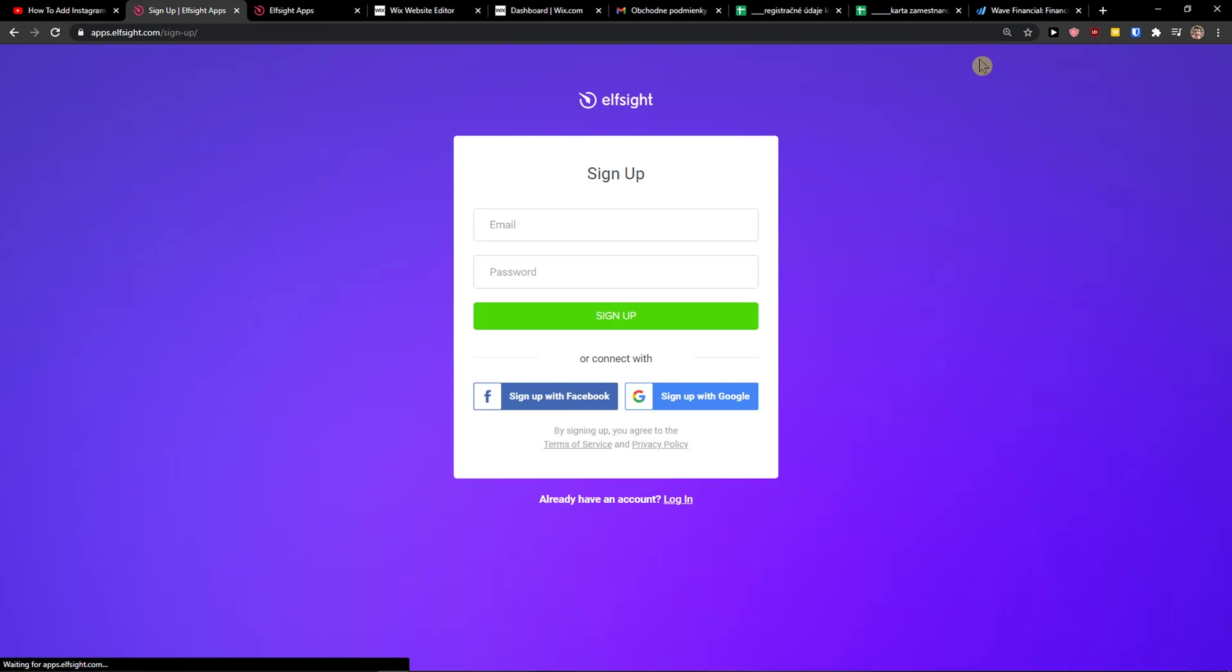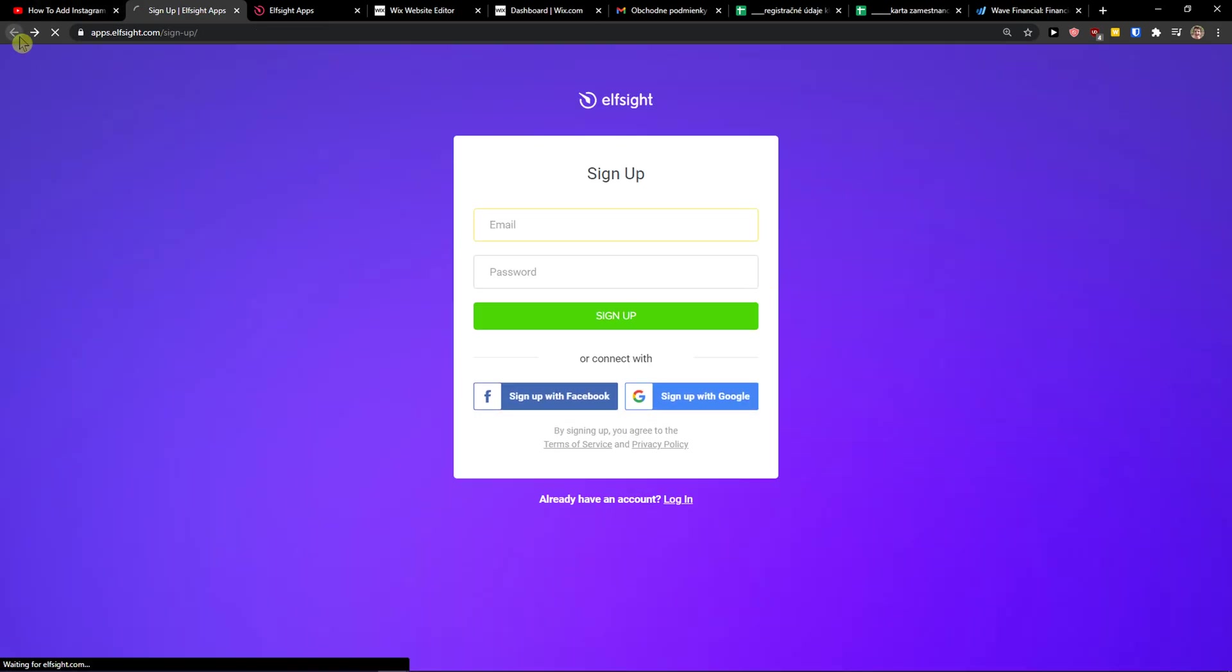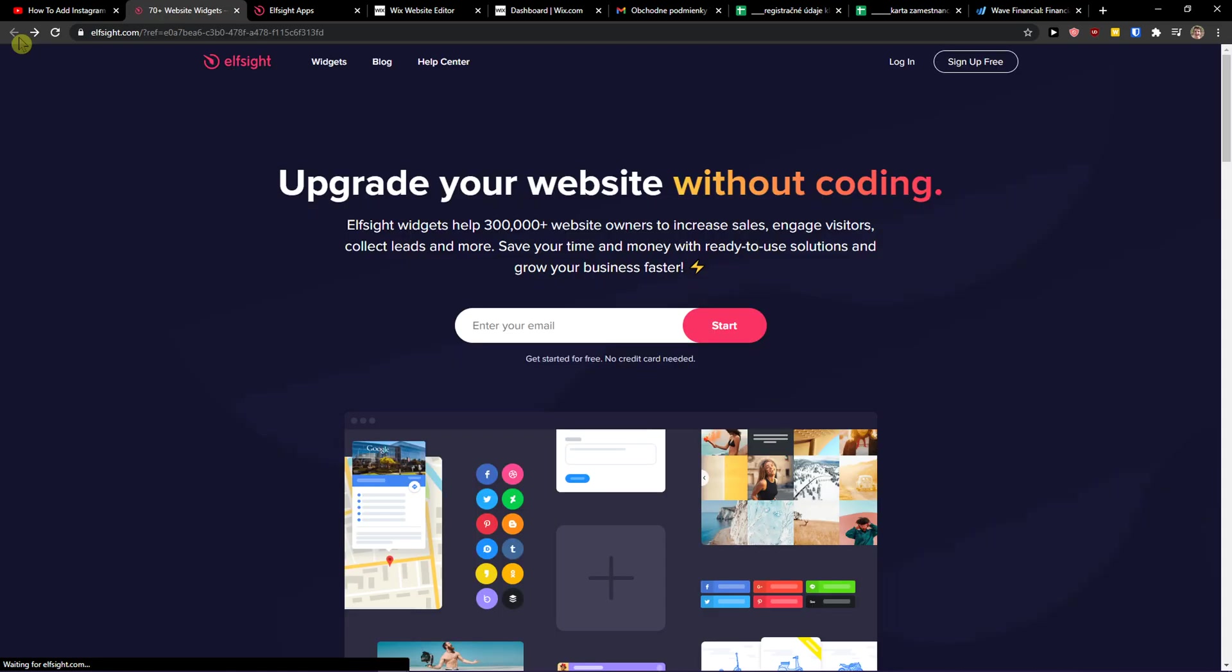So let's start with sign up for free. Now if you want to sign up with Gmail, Facebook, or normal mail, it's really up to you. It's free, and then just click login.